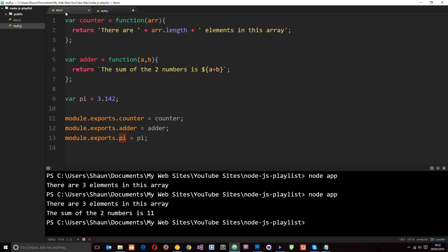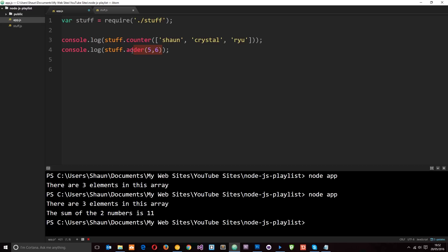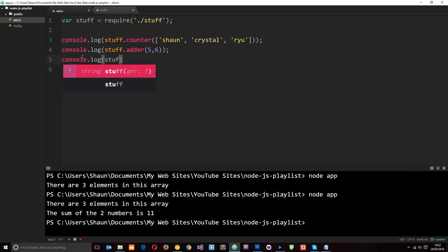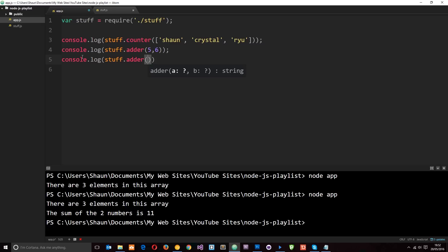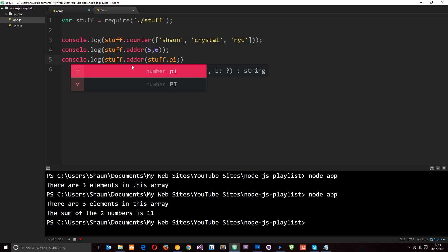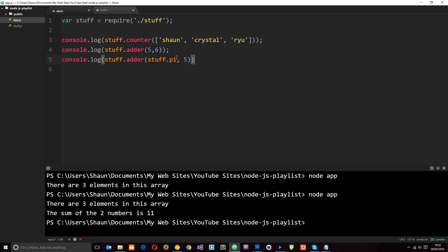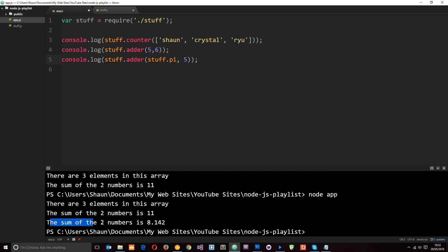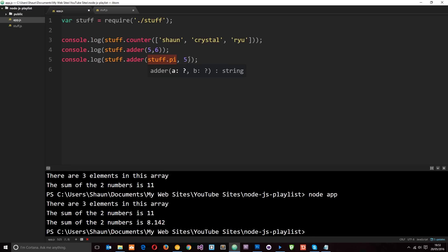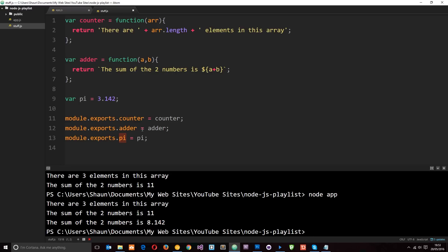We can also access the pi variable as stuff.pi, since it's on module.exports.pi. Let's pass stuff.pi and five into stuff.adder and log the result. Running it, we get 'the sum of the two numbers is 8.142', which is 3.142 plus five. So now we've successfully exported multiple things from this module.